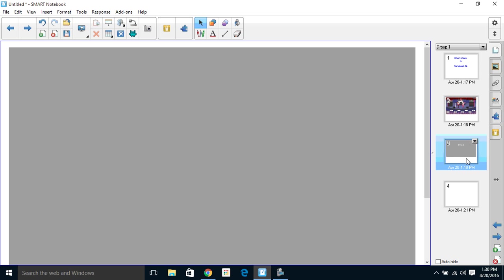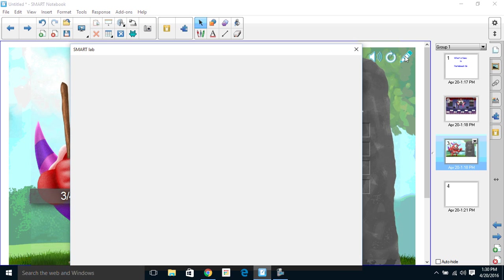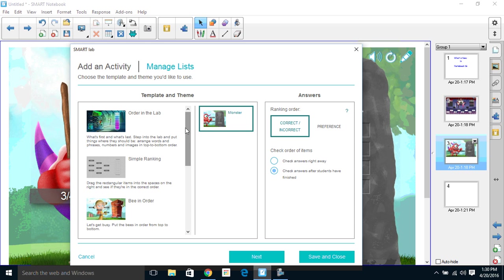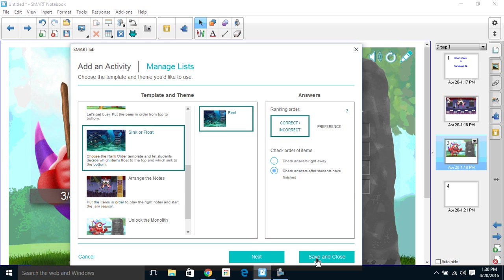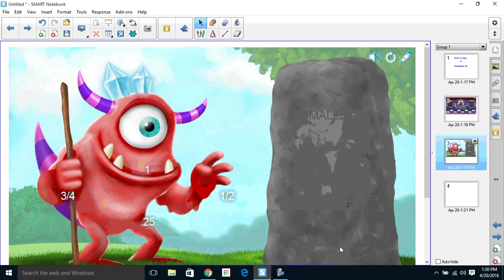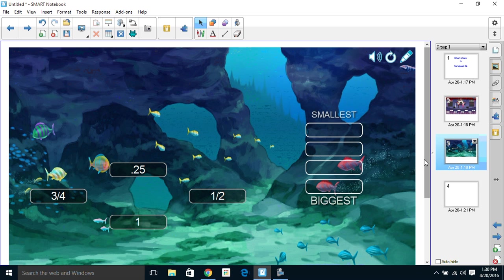Two other new themes: one of them is Monsters, which also has sound with it. And then the other new one, the look is the same but sound has now been added. If we do our underwater theme, there's a little bit of underwater sound going on there. So that's what's new with Lab.